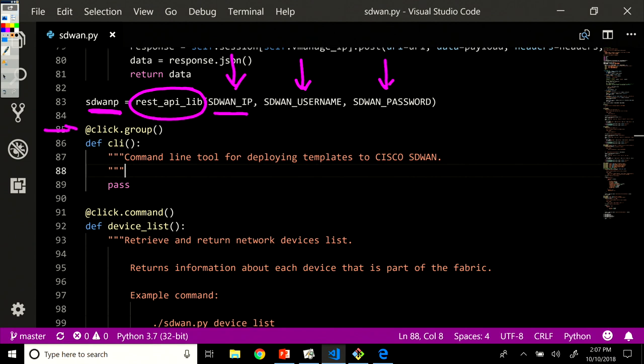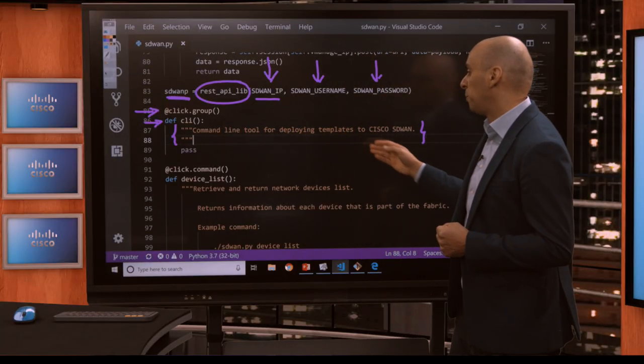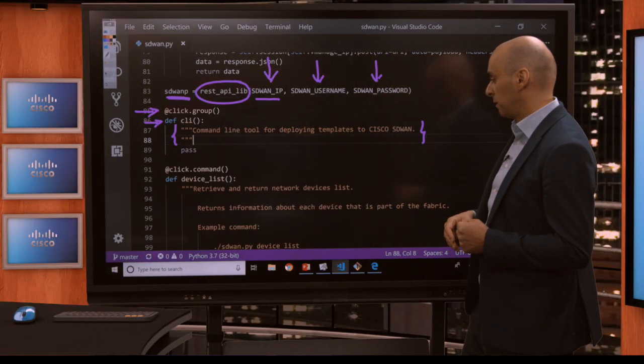Next, we get to our Click group. This is where we start using the Click library. We define our first and only application in this case, and we call it CLI. We have one line of text here helping the user know what this CLI application is supposed to do — it's a command line tool for deploying templates to Cisco SD-WAN.